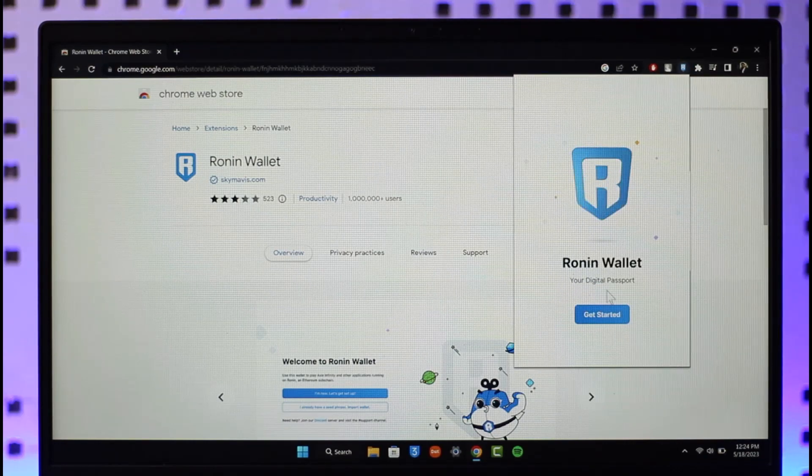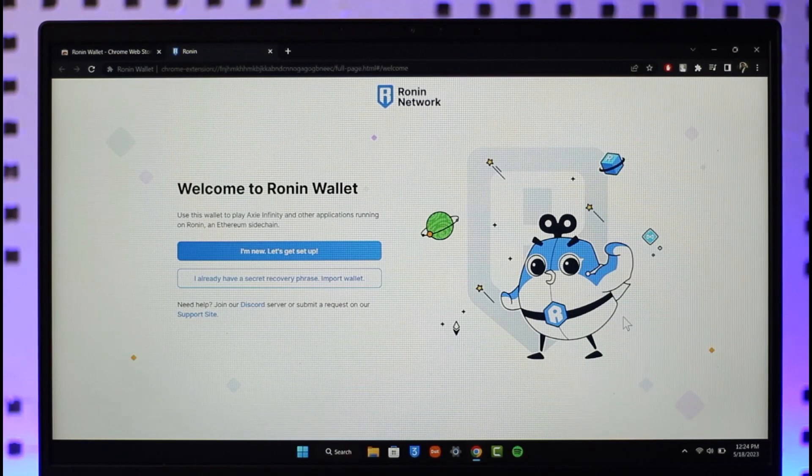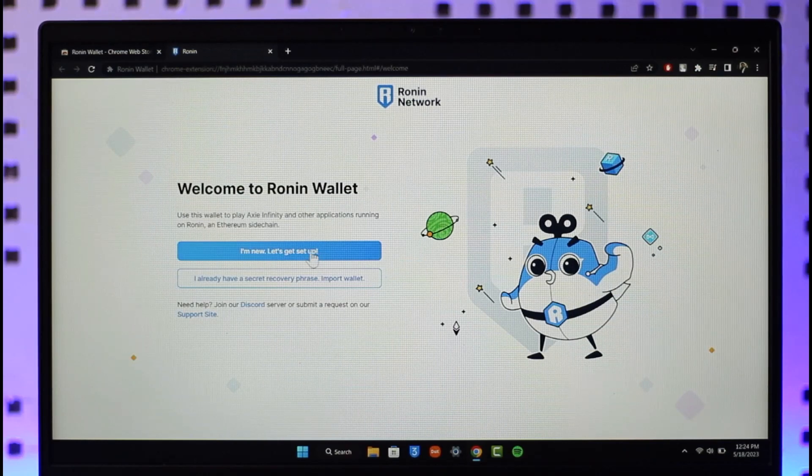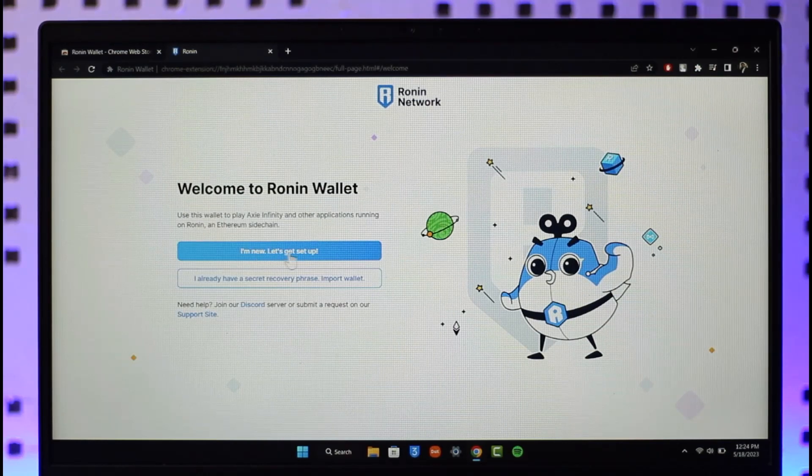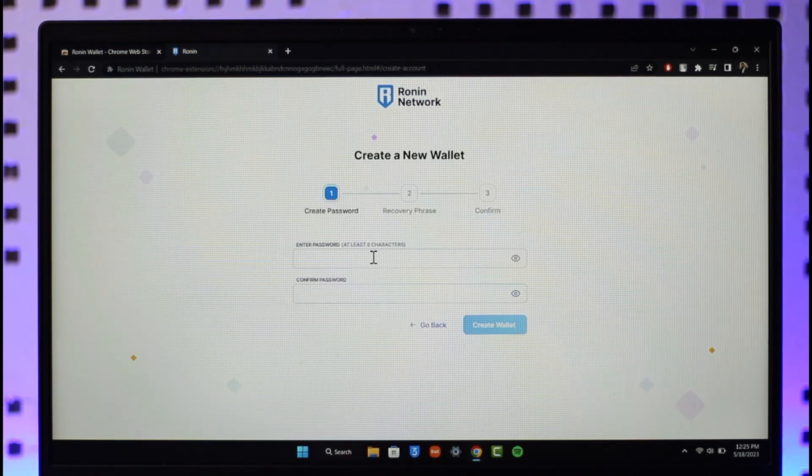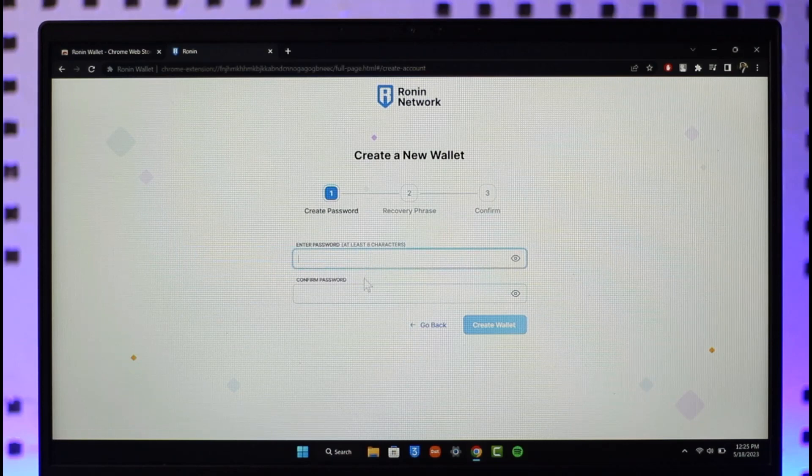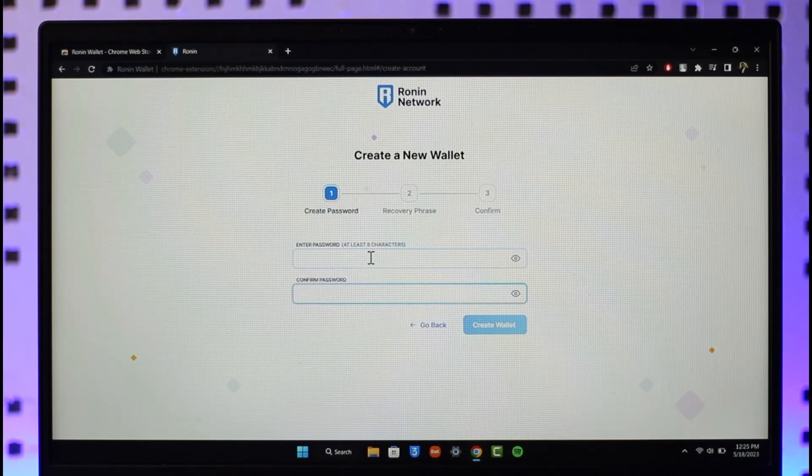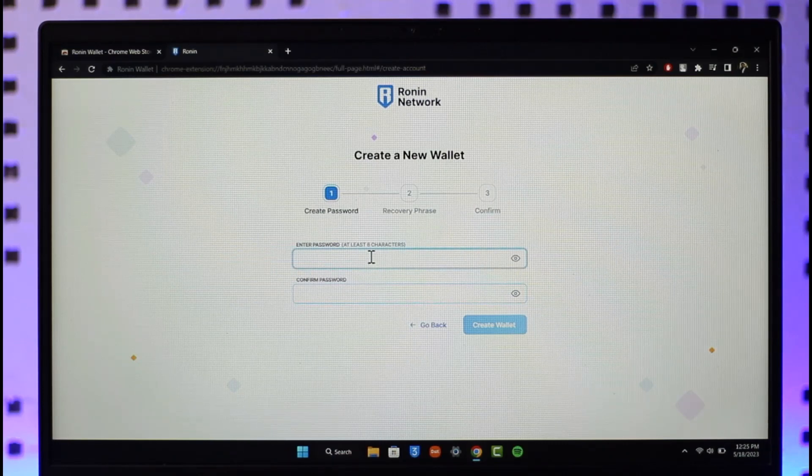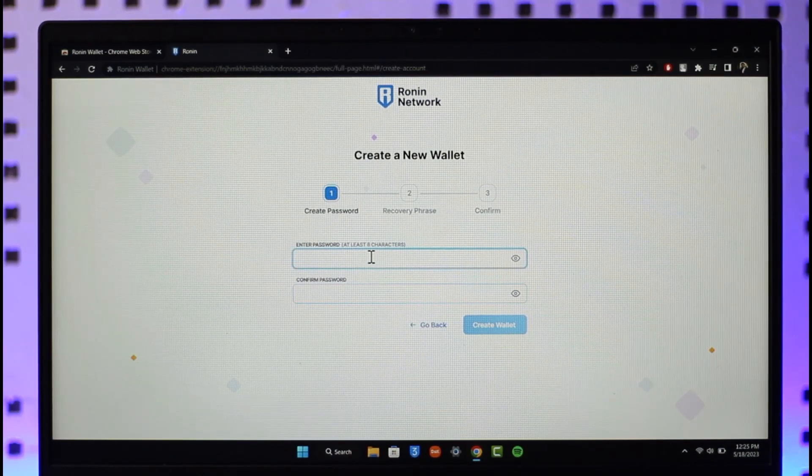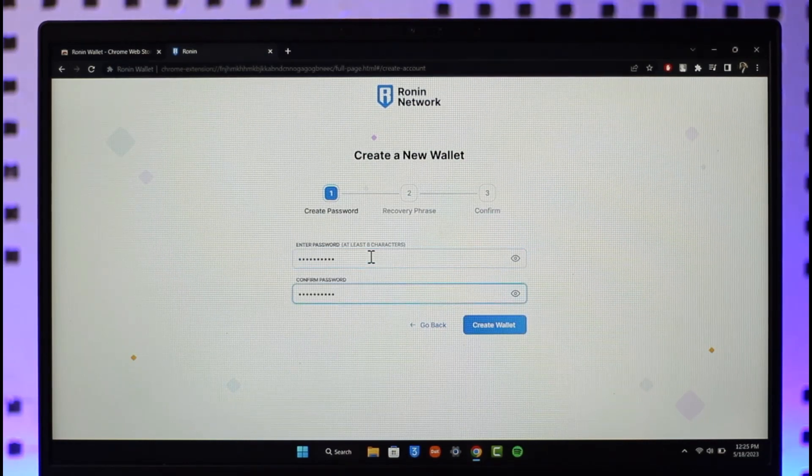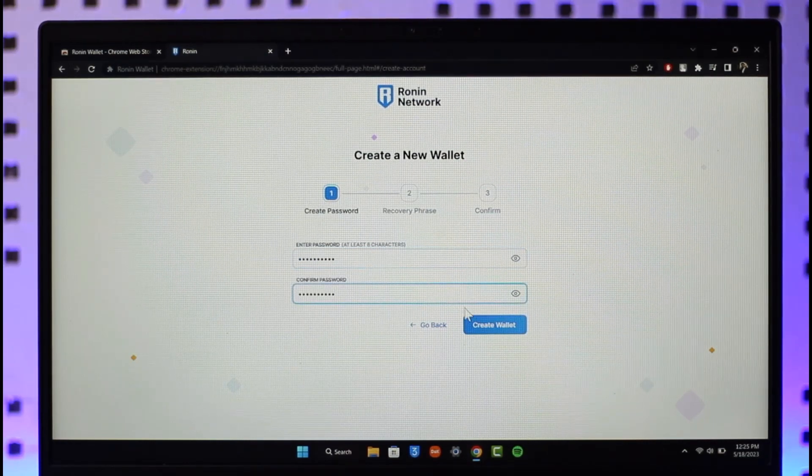Click on the option called Ronin wallet. Once I select Ronin wallet, click on the get started button because we are basically new to it. Here you can see it says I'm new, let's get set up. Click on that option. Now simply choose a password for yourself. The first step is basically choosing your password. Once you choose a password, click the create wallet option.